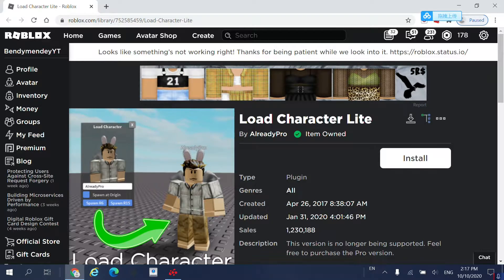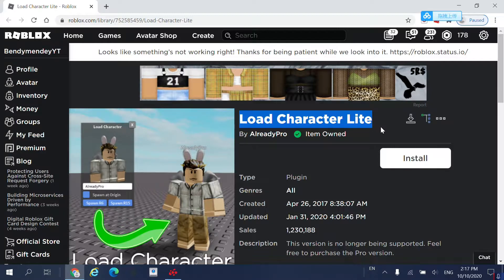The first thing you want to do is go into the description and click on the first link called Load Character LITE. It will bring you to this page. Press Install, and then once you press Install, it should say that you have the item owned.